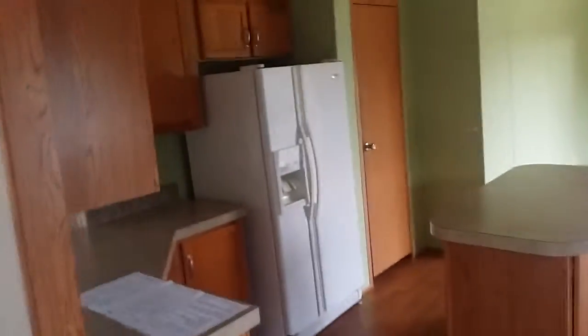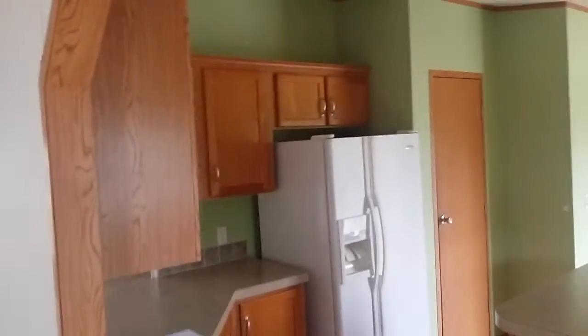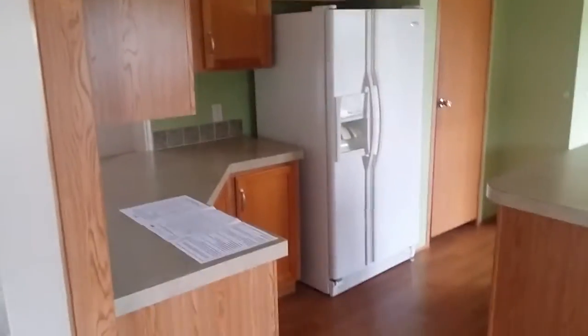This is the dining room here. Very, very nice, sizable. Kitchen here, center island.